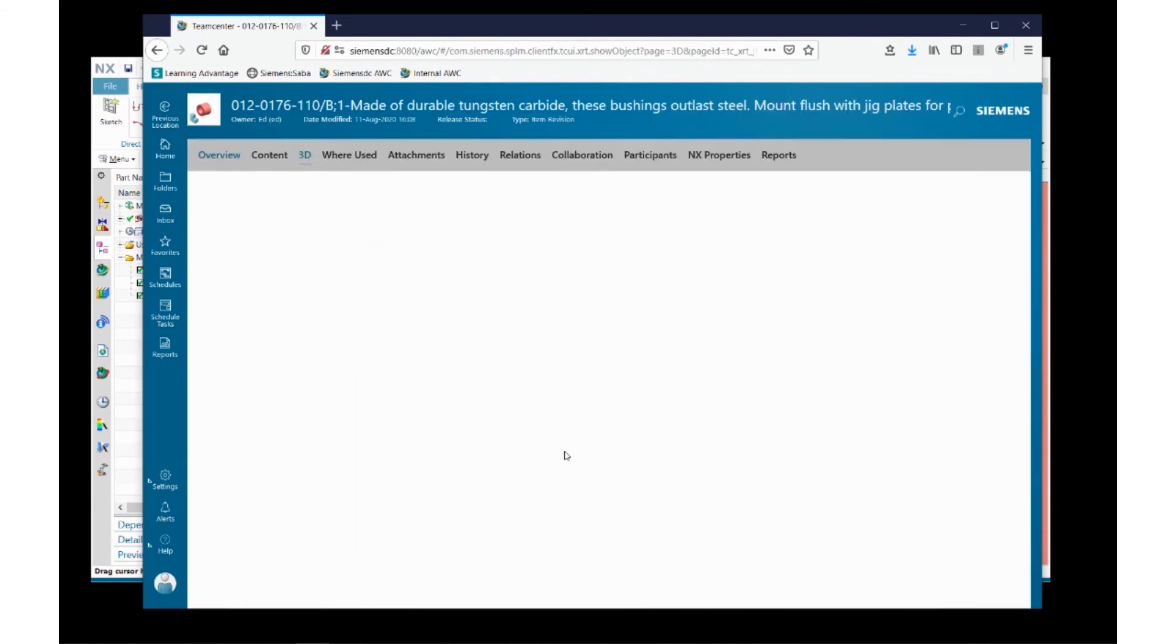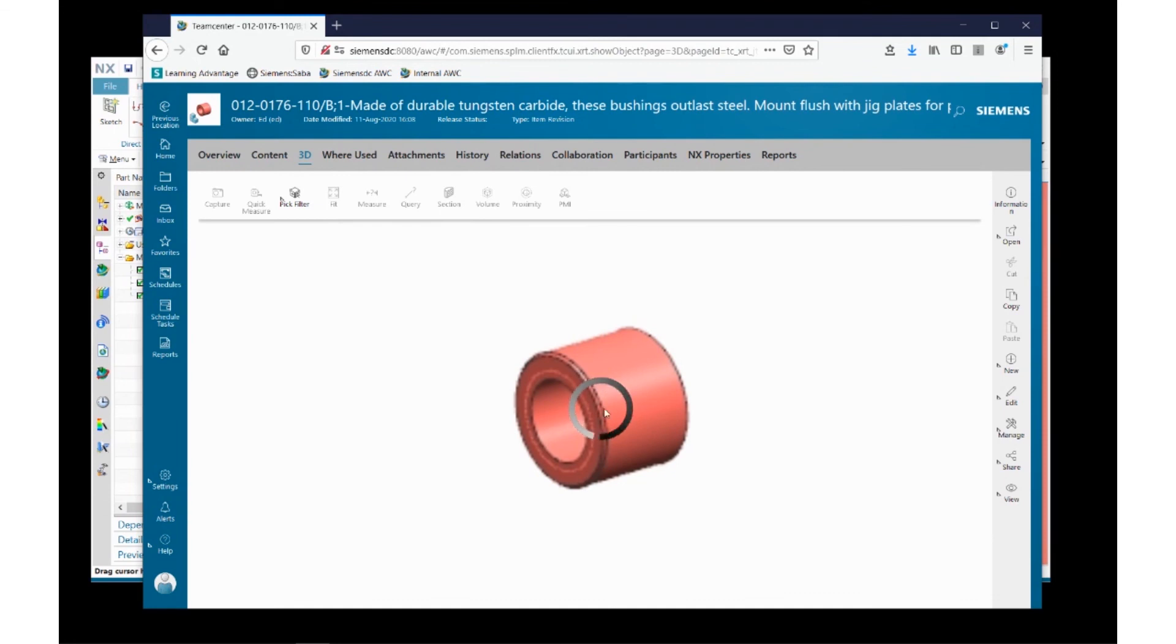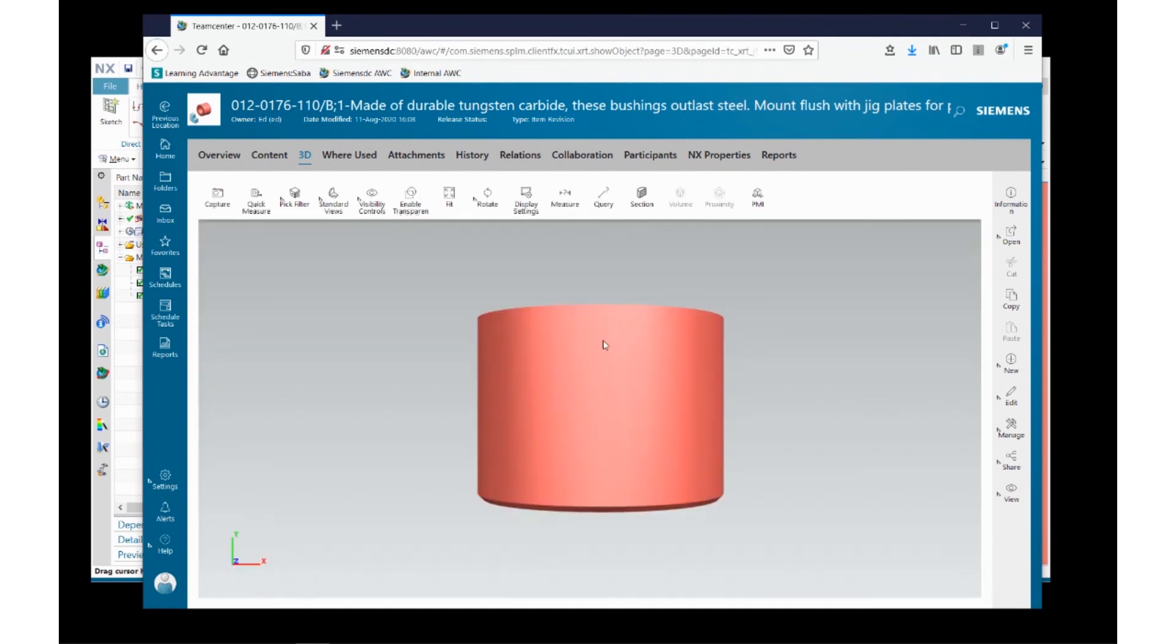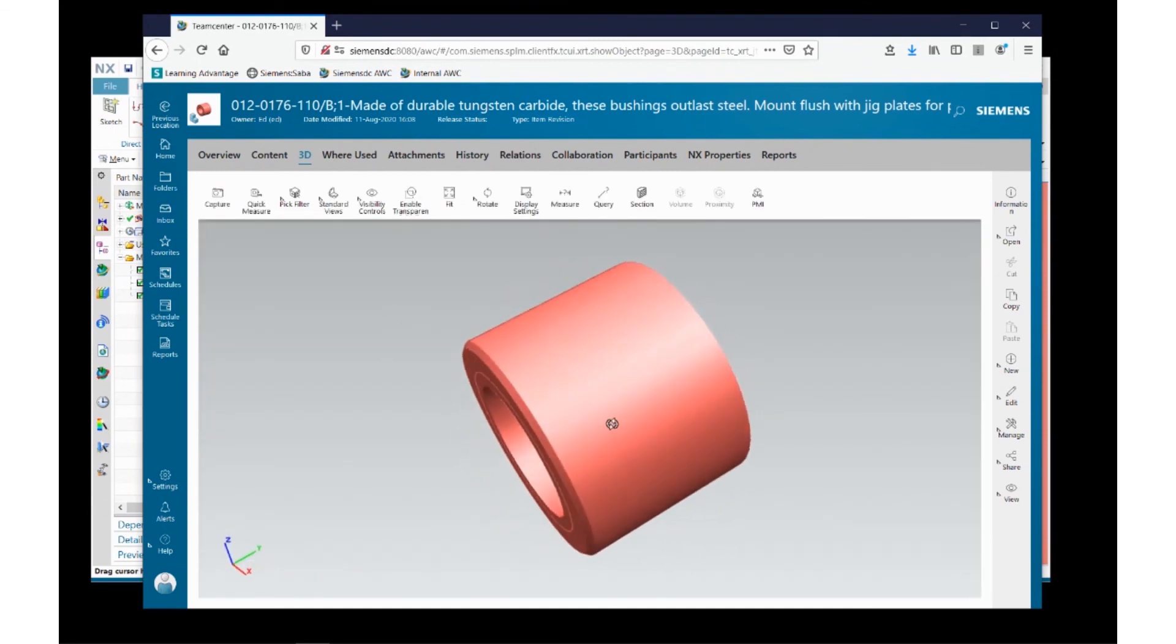And if I go over here to the 3D model, the JT that's been created, you'll notice that the change has now been reflected.